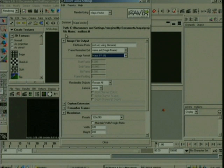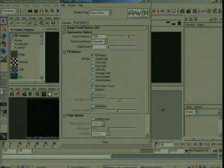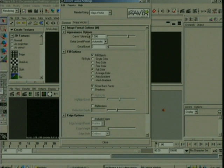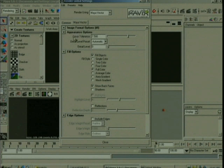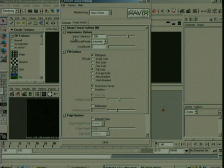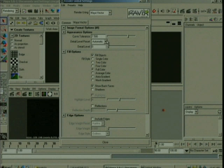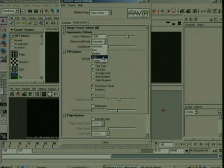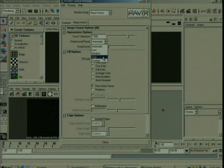Just under Maya Vector, let's look at some of the attributes that we can change. So just under Appearance Options, obviously this is going to affect the appearance of the render. Curve Tolerance basically determines how the outlines are going to look, whether they're curved or whether they're straight line segments. When you give it a value of 0, you're going to get a straight line. And when you give this a value of 10, you're going to get more of a curvy line. The detail level preset, you can choose from this menu and basically the higher we go here, the more detail that you're going to get in your render. High levels such as 30 produce more detail, whereas low detail is more like a 10.